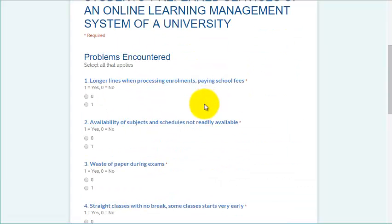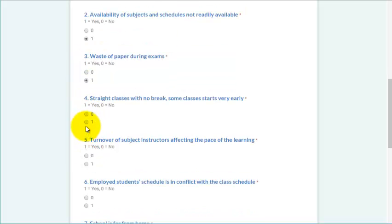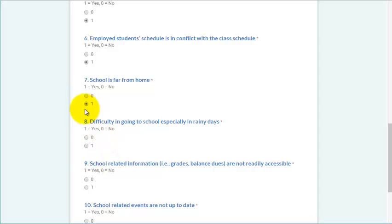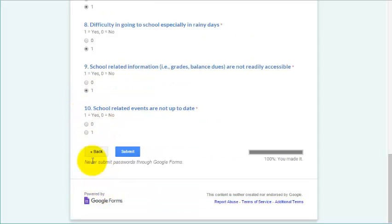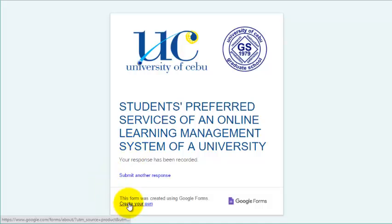We are at Part 3 of my questionnaire, which is the problems encountered. One is for yes and zero is for no. Click on Submit and the answers will be submitted to the response sheet.